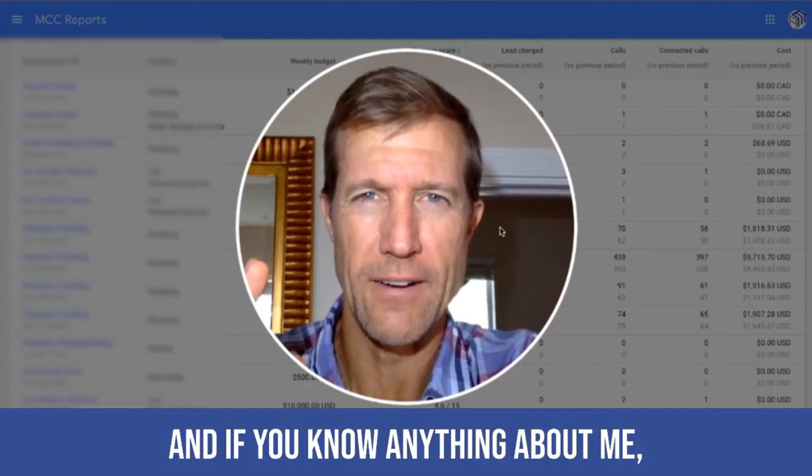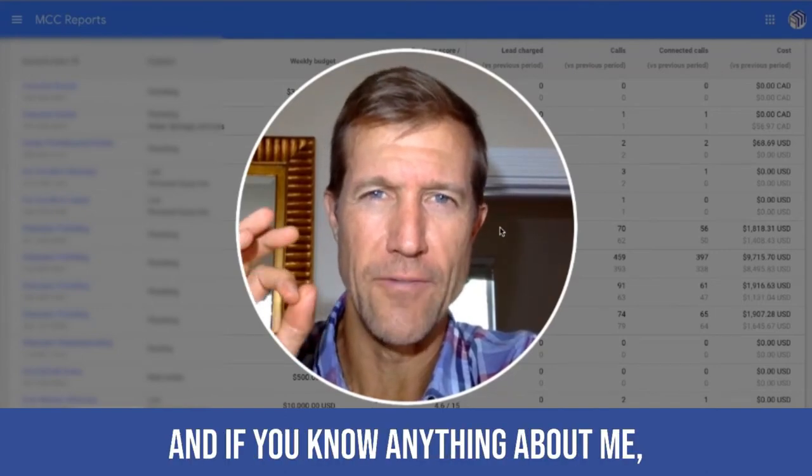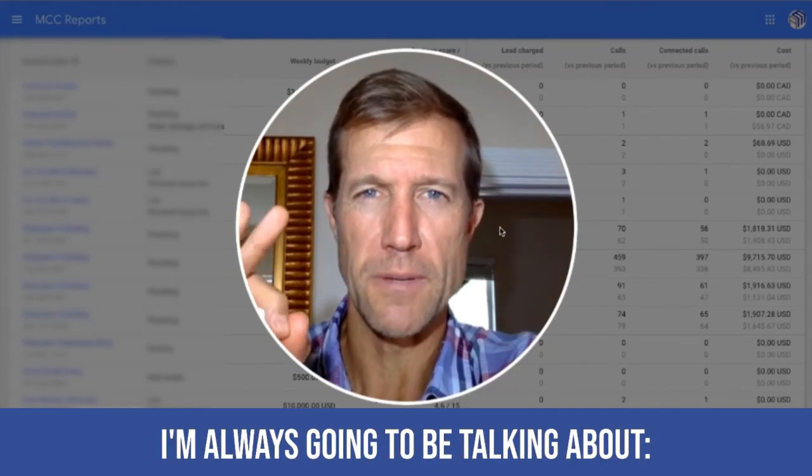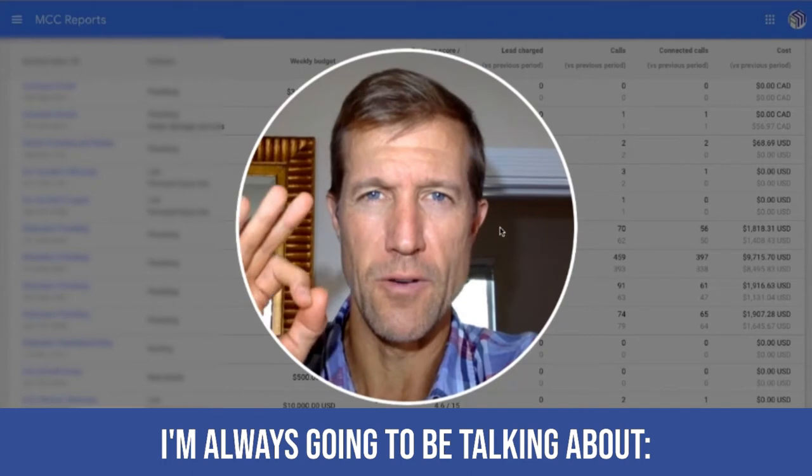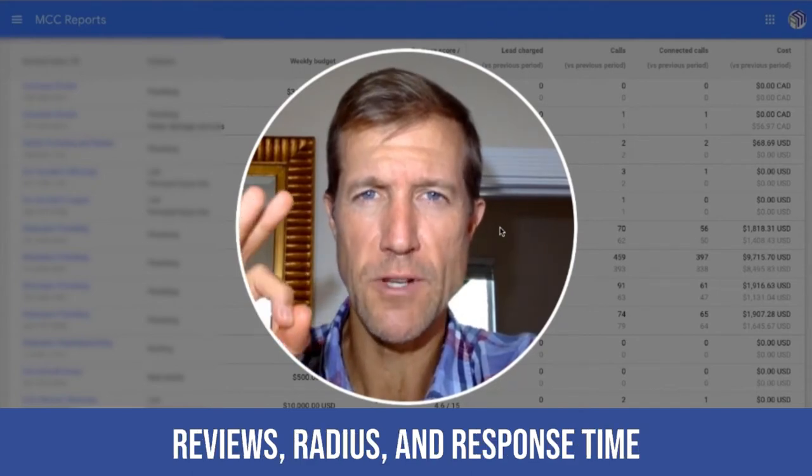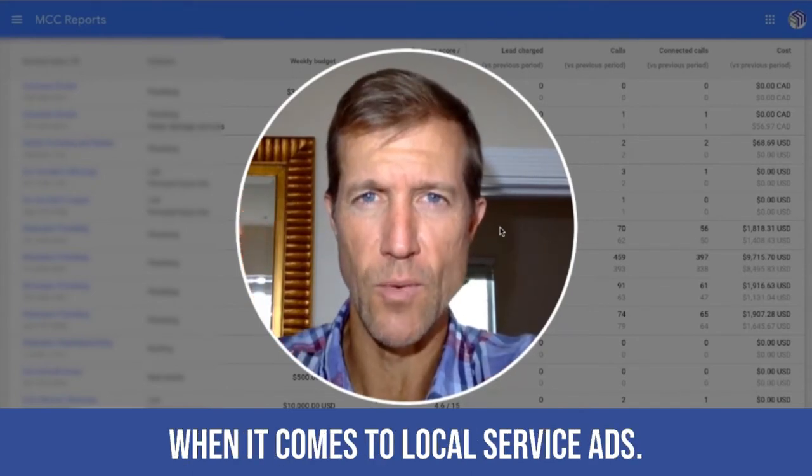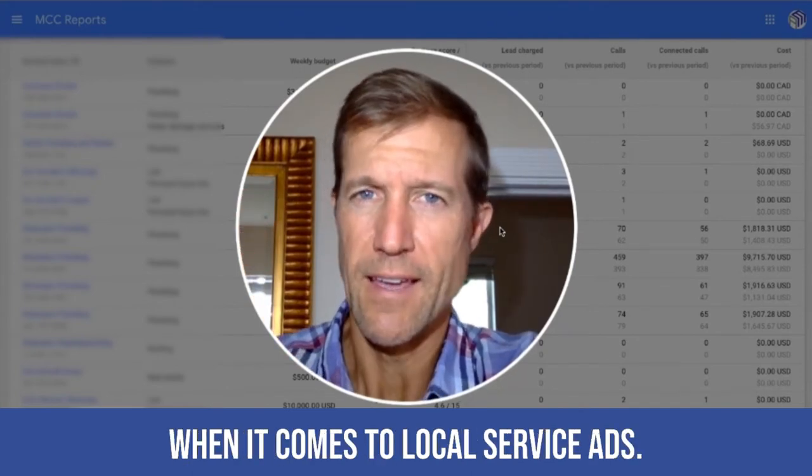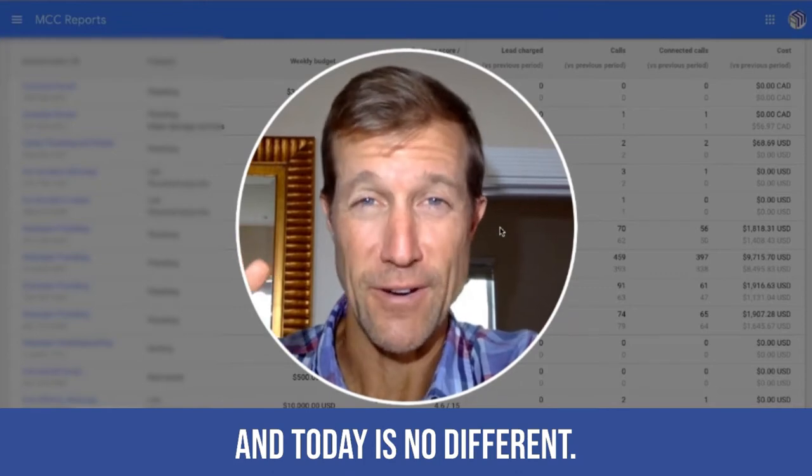Okay, Ryan Stileson here, and if you know anything about me, you know I'm always going to be talking about reviews, radius, and response time when it comes to local service ads. And today's no different.